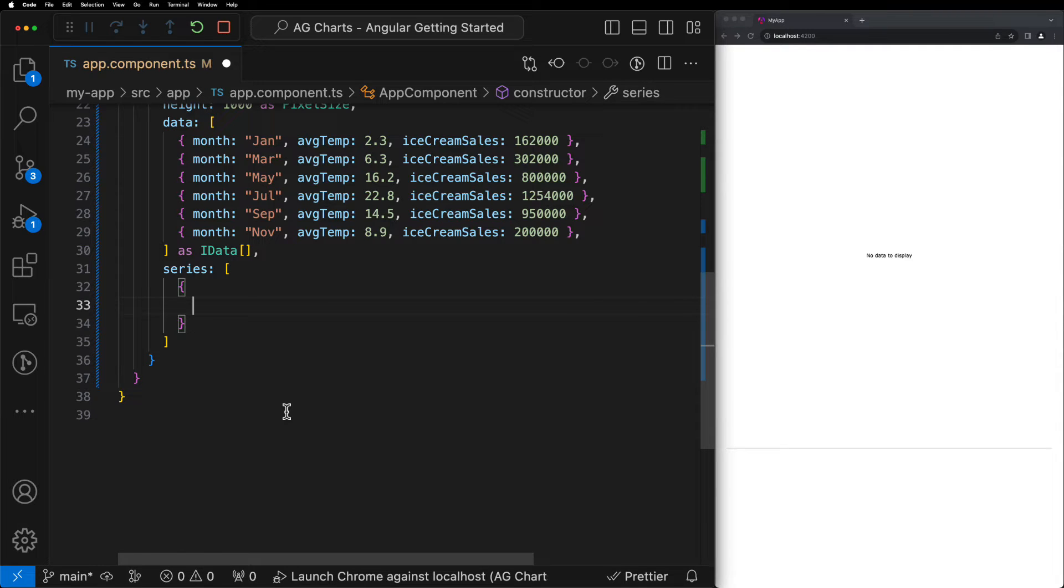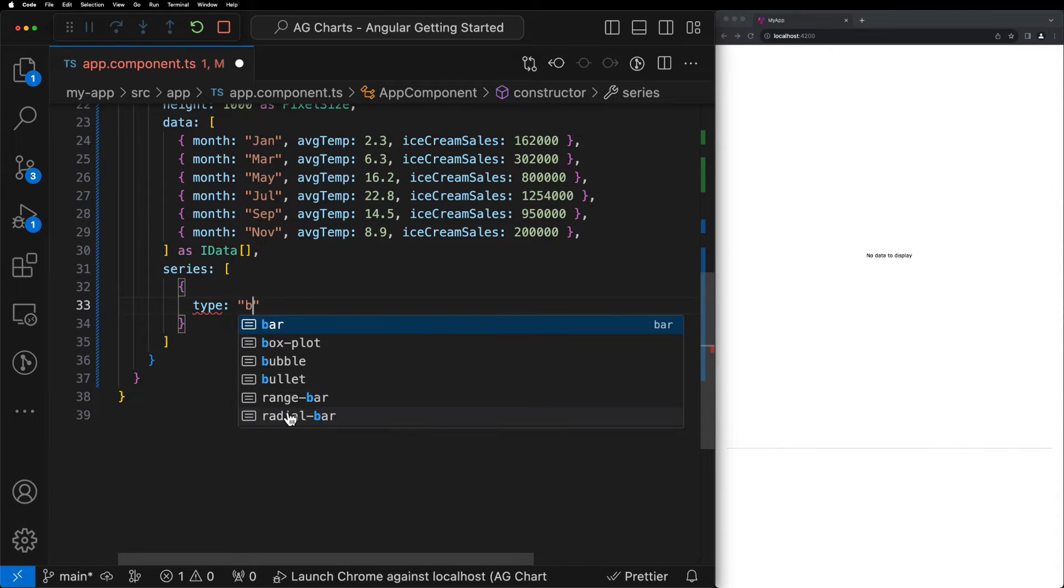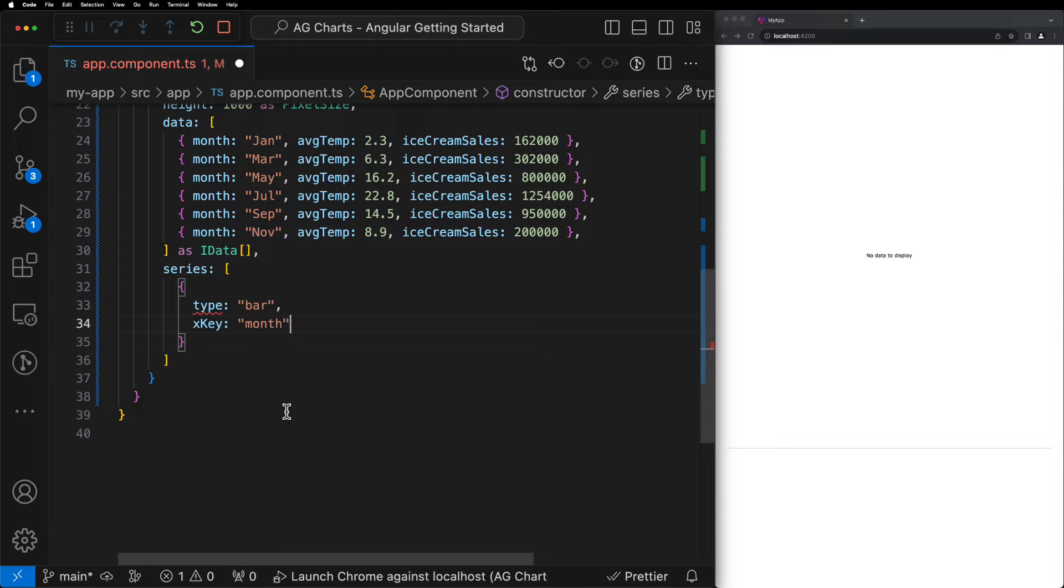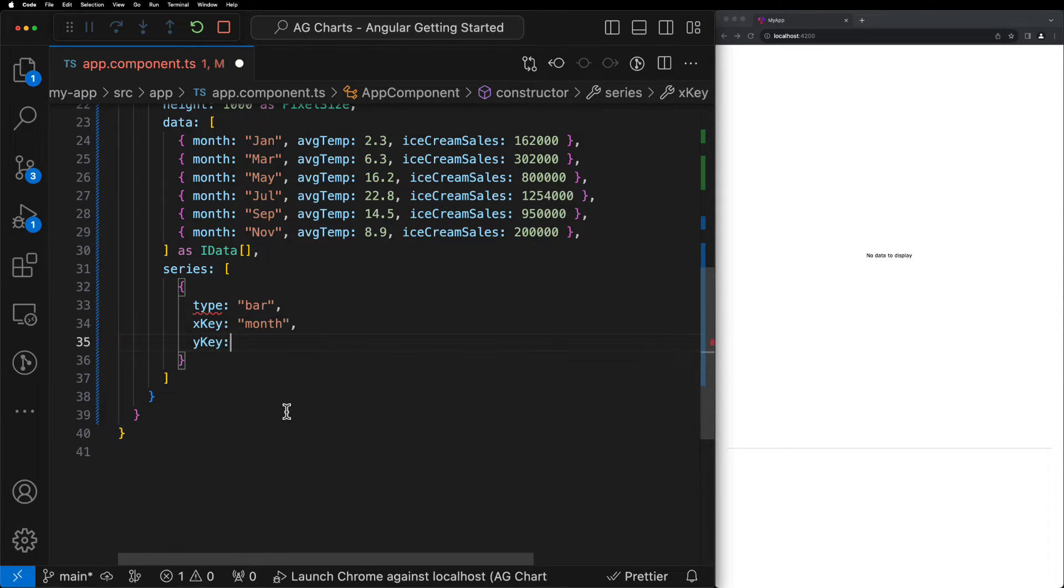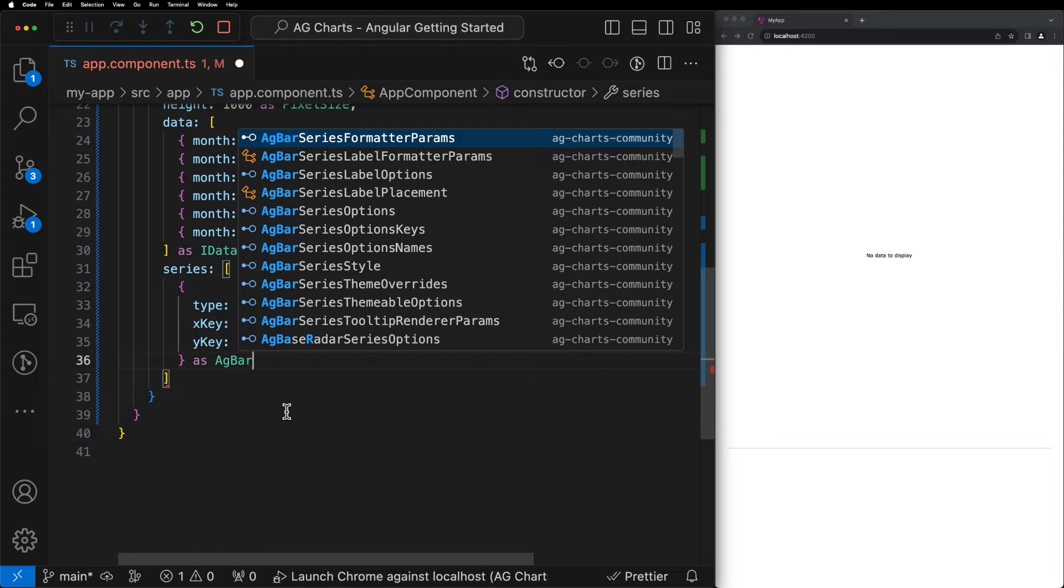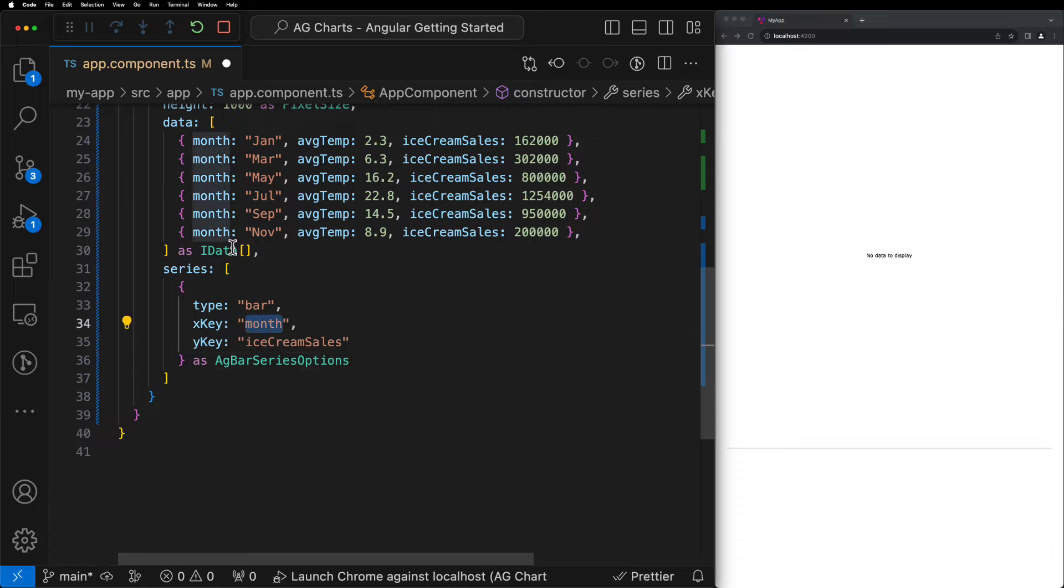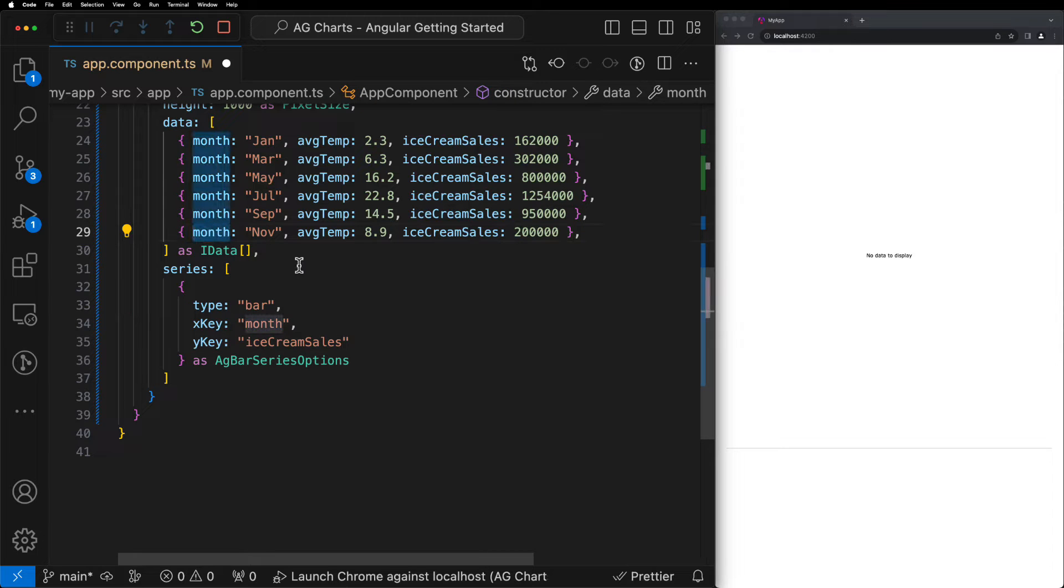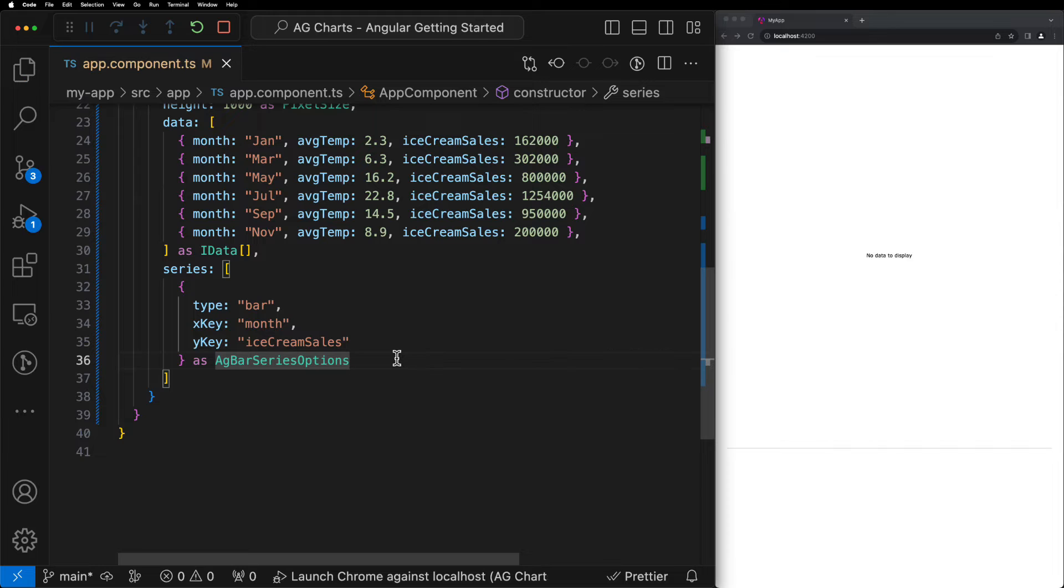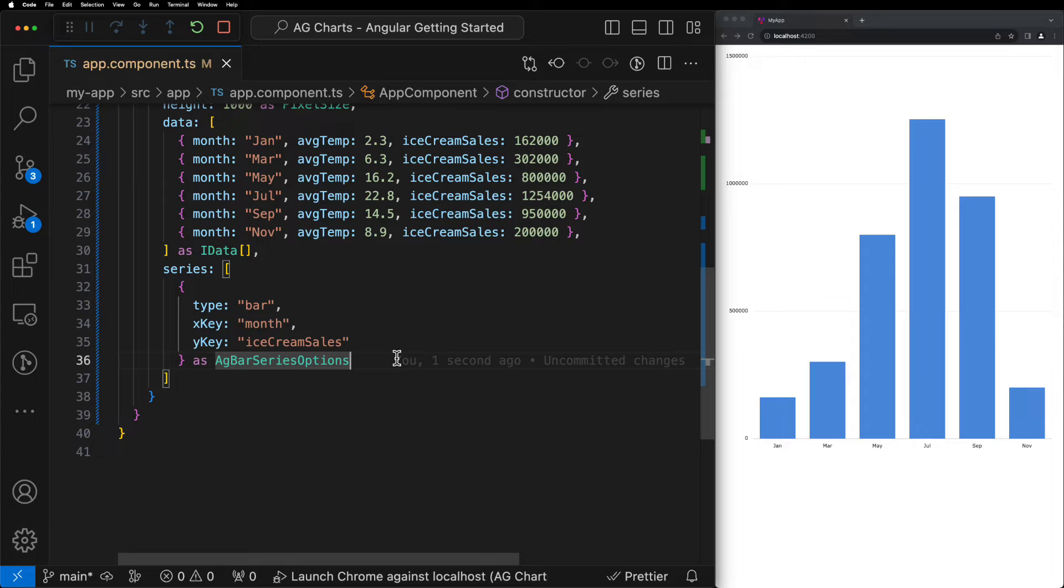Let's start by defining our first Series type, which is going to be Bar. Next, we can set the X key property as the month, and then finally we can set the Y key property as Ice Cream Sales. Essentially what we're doing here is we're telling the chart that we would like to display a single Bar Series on the chart, where the X key is the month from our data, and then the Y key is the Ice Cream Sales from our data. Now when we save the chart, we should see a very basic bar chart displayed on the right-hand side that plots the number of Ice Cream Sales per month on the Y axis.